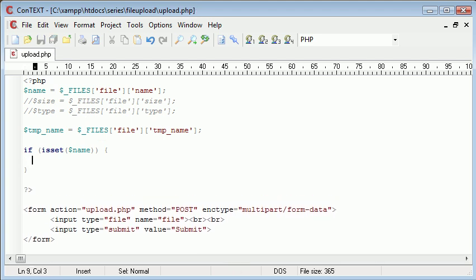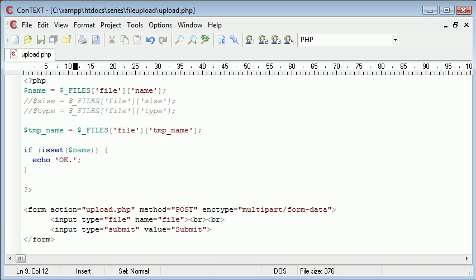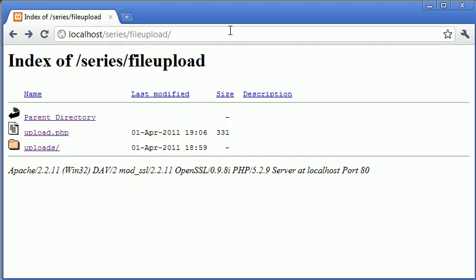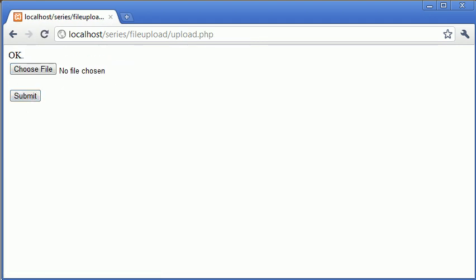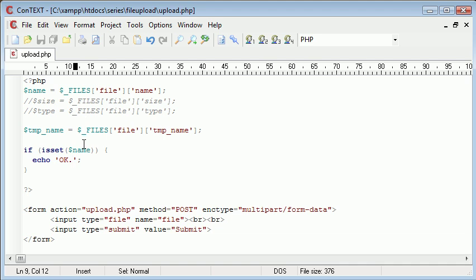So if isset name, what we then do is echo out something just to test. So okay, for example. If we come back to our form and don't select a file and click submit. Oh, okay. Oh yeah. Sorry. It is set.